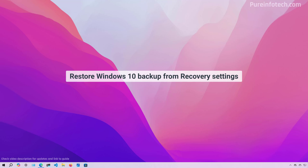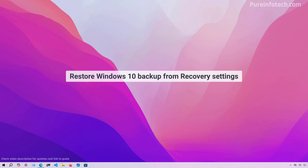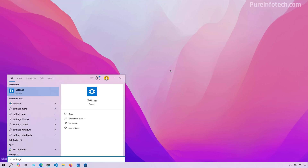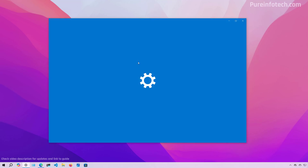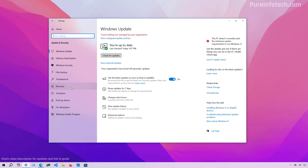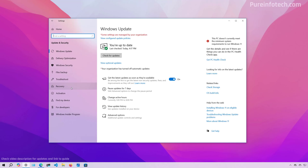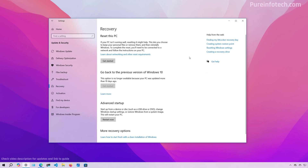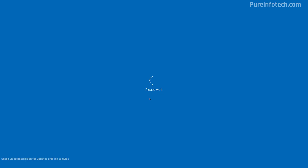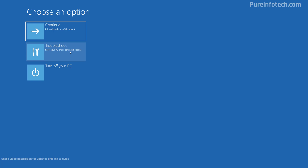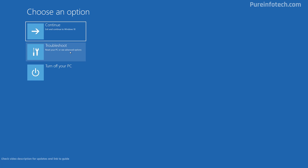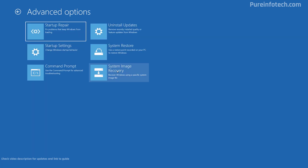If you want to restore your computer from backup, open Start and look for Settings. Then go to Update and Security and open the Recovery page. From here, under Advanced Startup, click the Restart Now button. Then click on Troubleshoot, Advanced Options, and then click on System Image Recovery.